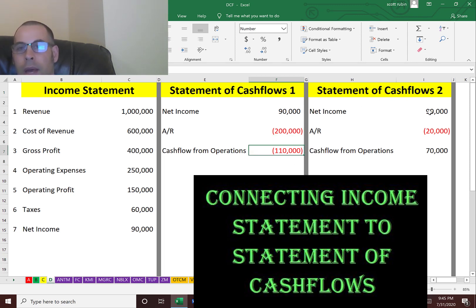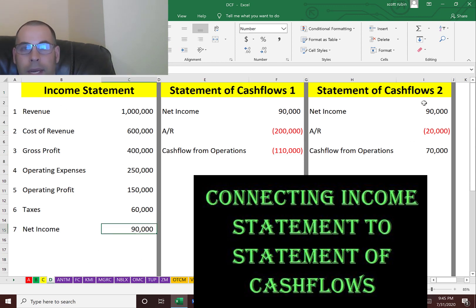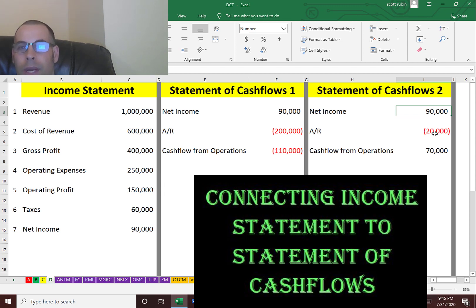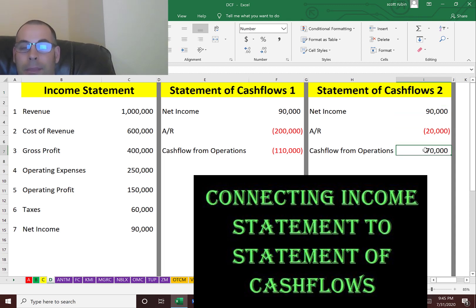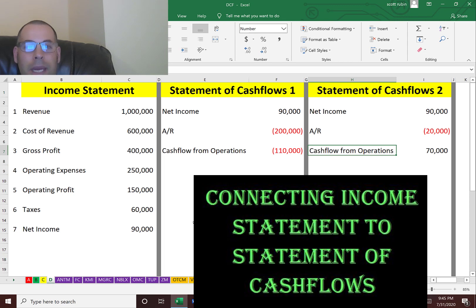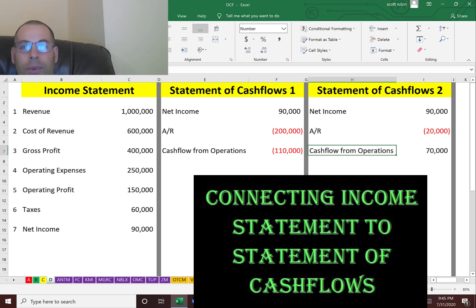In statement of cash flows two, they had the identical same income statement with net income of $90,000, but they only extended $20,000 of credit on the million dollars of sales. The other $980,000 they collected in cash. So their cash flow from operations is positive $70,000. Obviously, this is a much better situation. That's why looking at the income statement does not give you the full picture — you have to look at the statement of cash flows to understand how the business is operating.